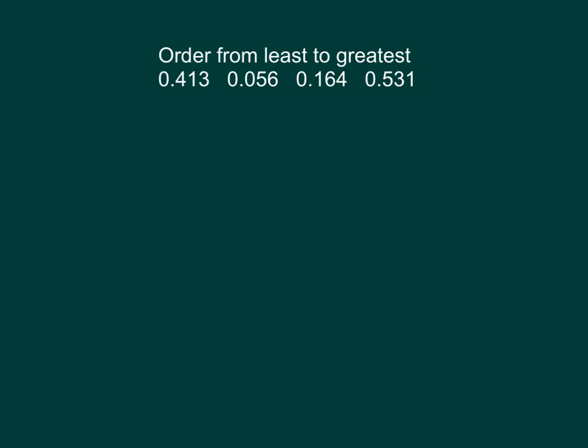One of the ways that I like to work through these types of problems is to write out the numbers, and to write out the numbers vertically, so that we're lining up their places.